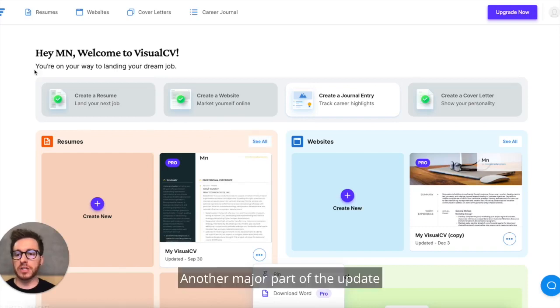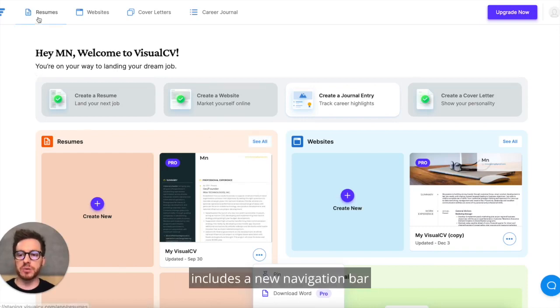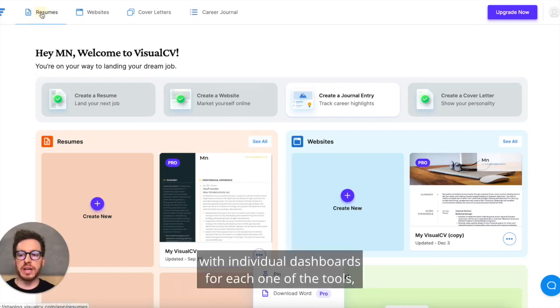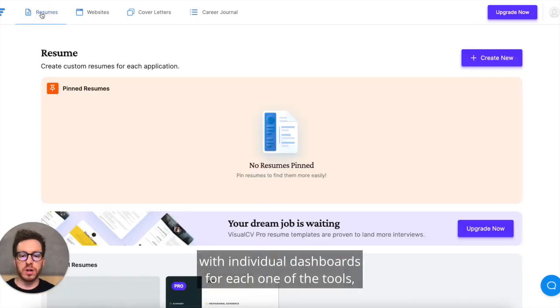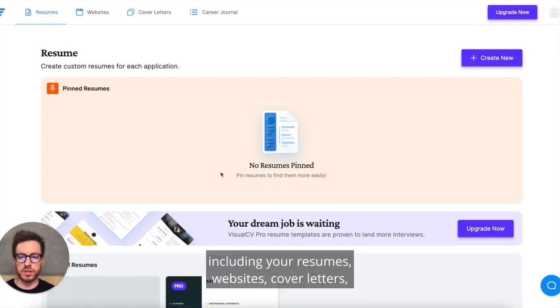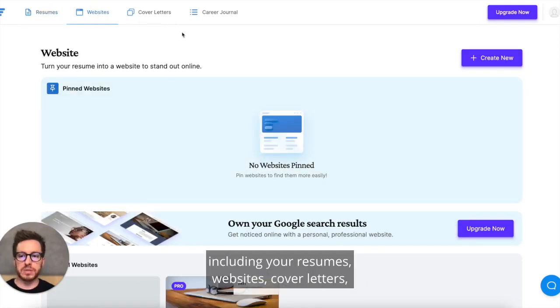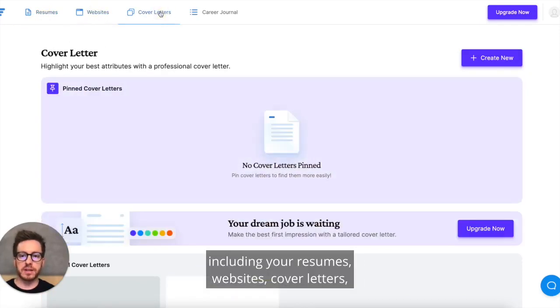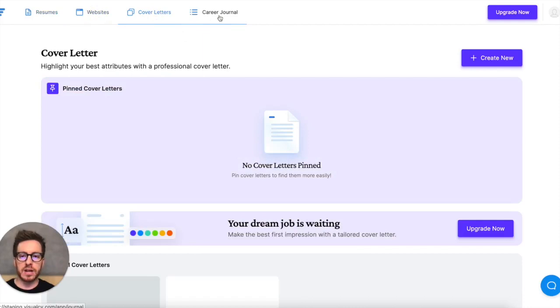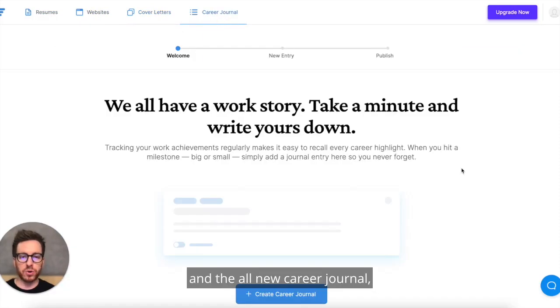Another major part of the update includes a new navigation bar with individual dashboards for each one of the tools, including your resumes, websites, cover letters, and the all-new career journal.